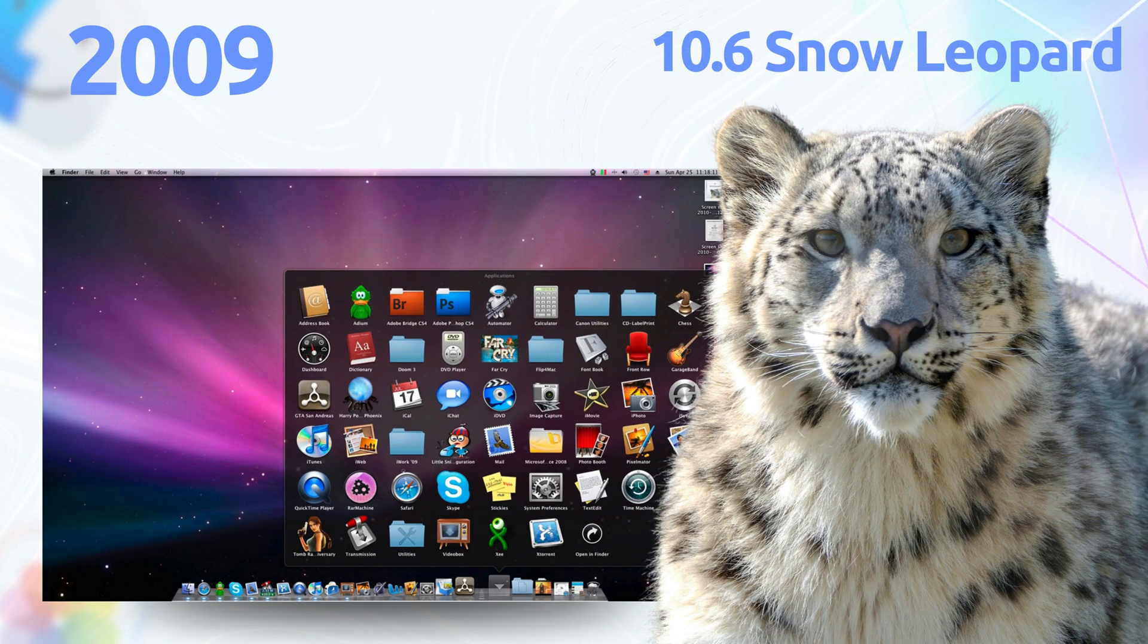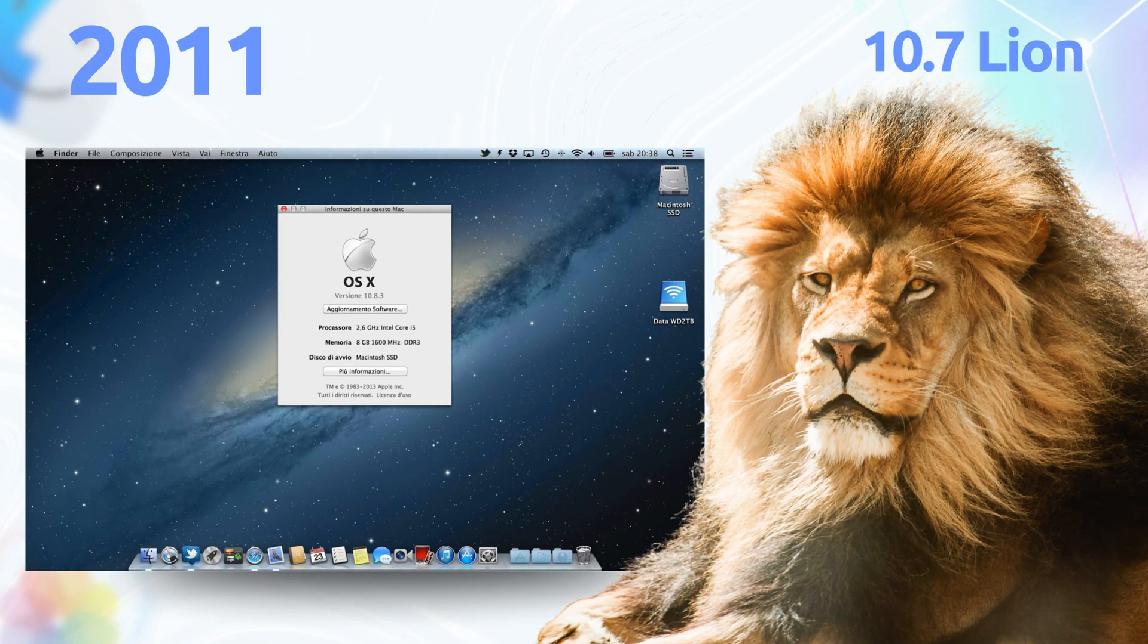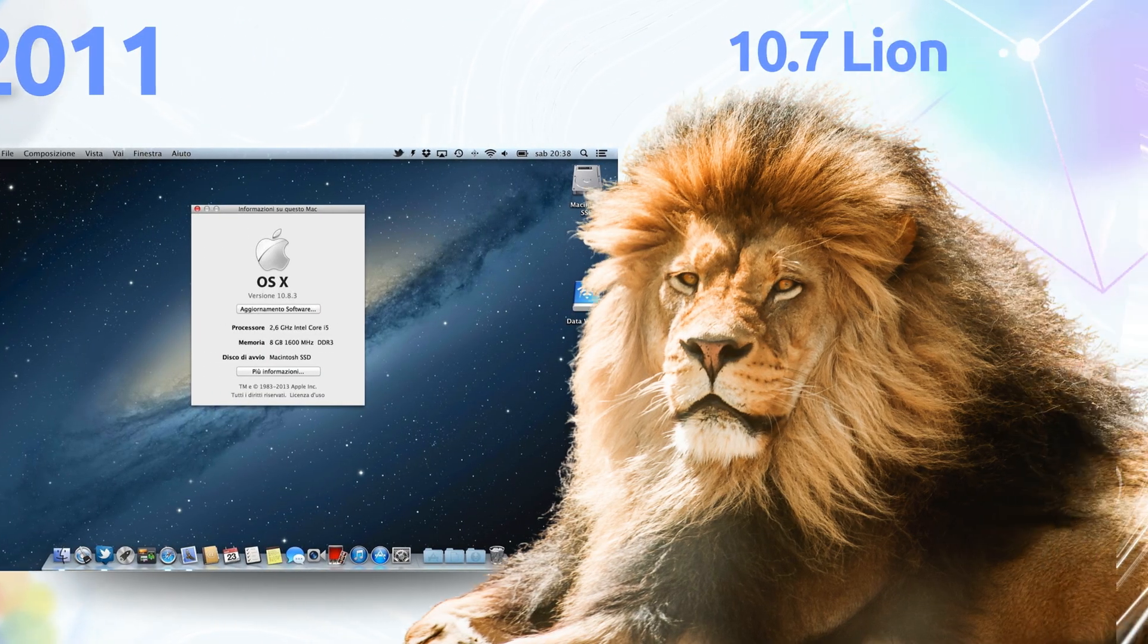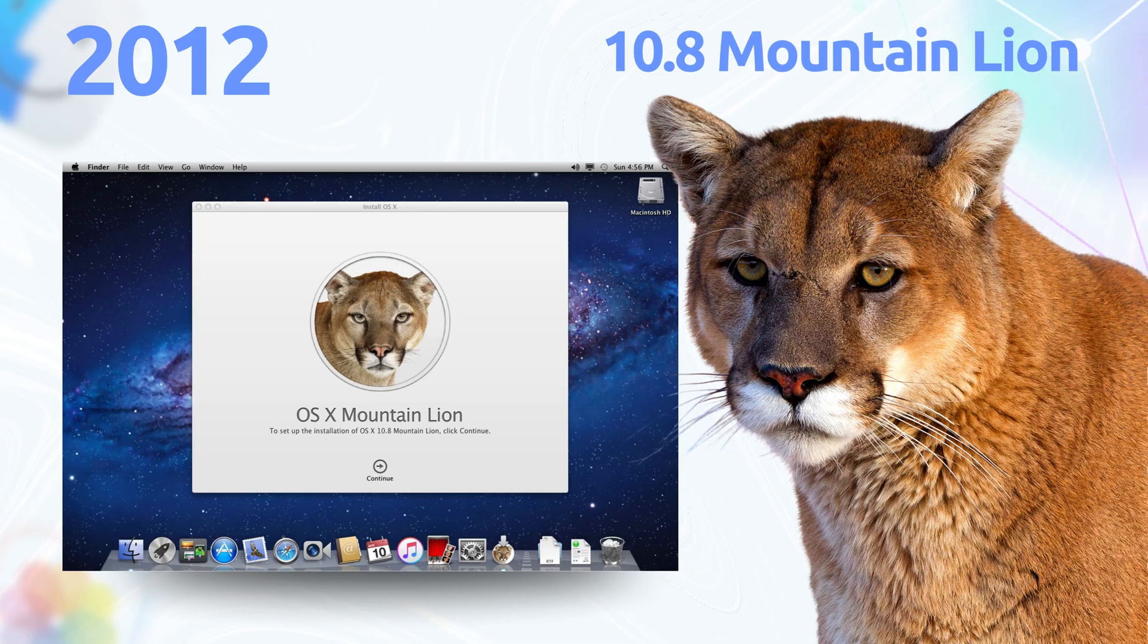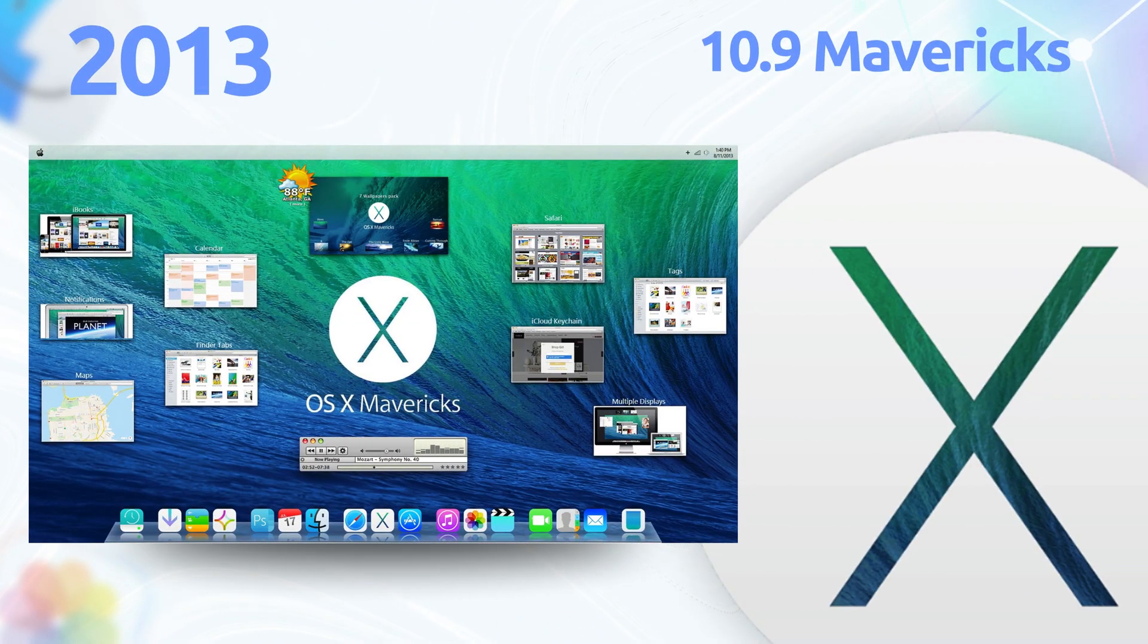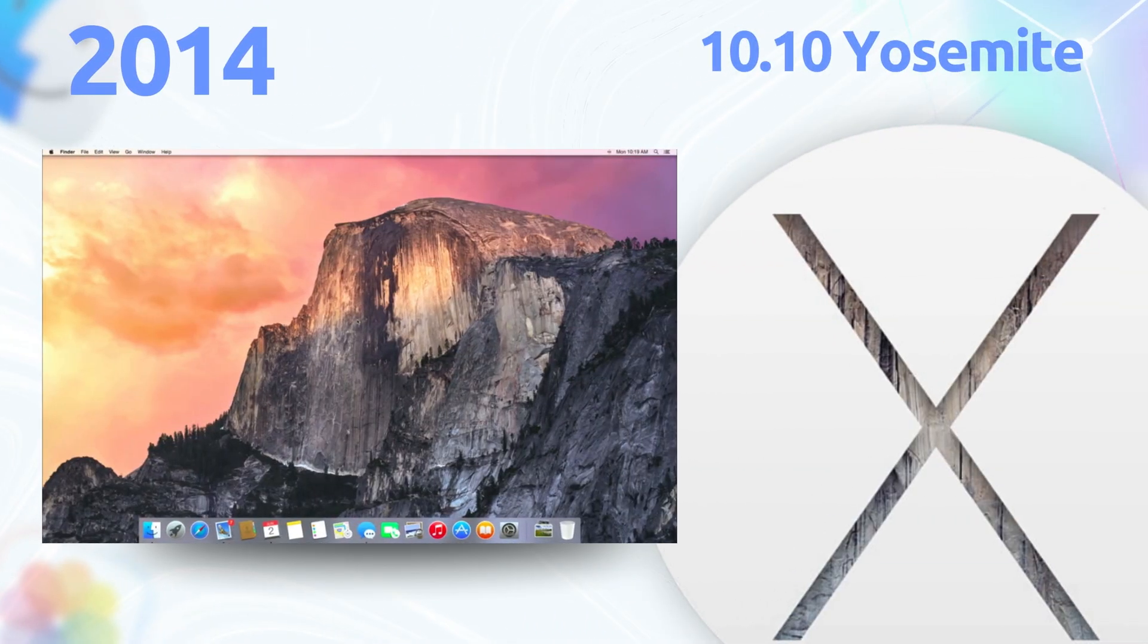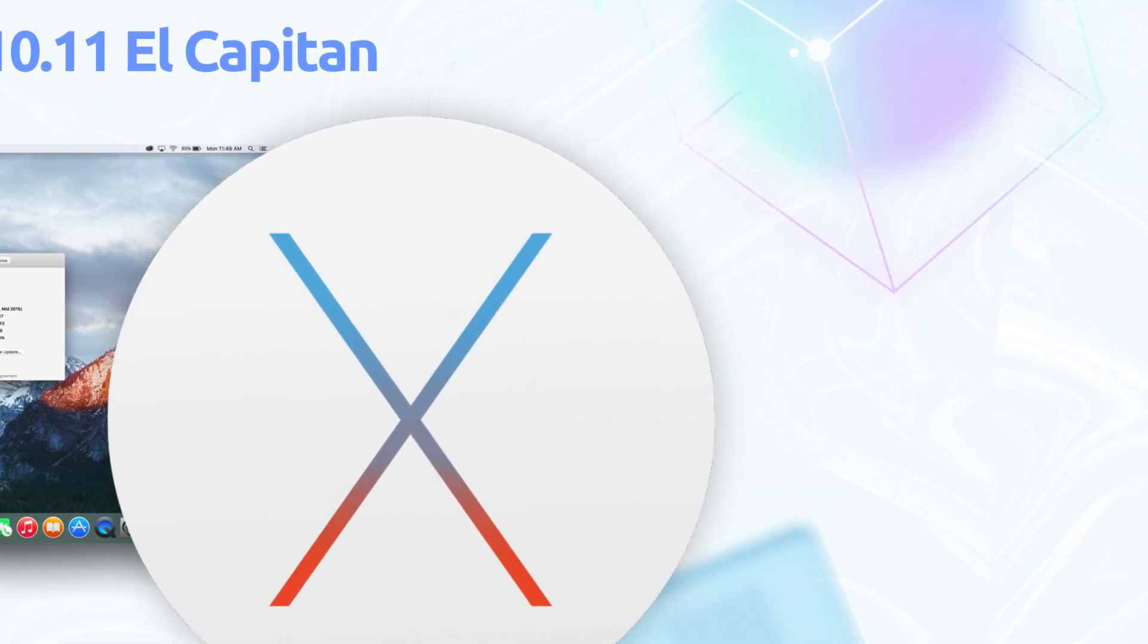So which macOS version was your jam? Drop a comment below. Leopard's Quick Look got you hooked, or are you all about Mojave's Dark Mode? And what feature had you hyped? Spotlight's instant magic or the dock's slick app switching? Let me know what's got you nostalgic or pumped.